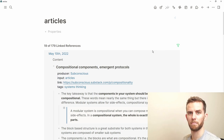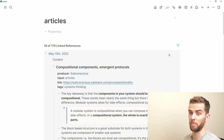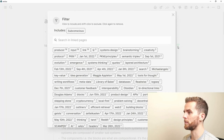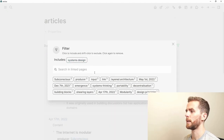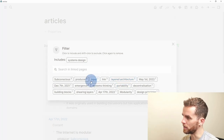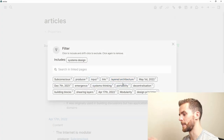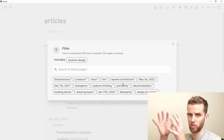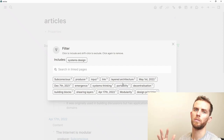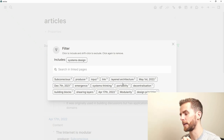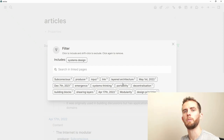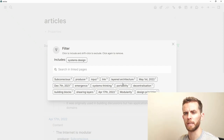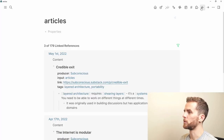I can see I have a lot of articles from Subconscious and some from other sources. I can filter for Subconscious articles and see all the entries from that Substack newsletter, then filter further by topic — like systems design — and layer the filters. You can sort alphabetically or by date with queries, but not yet in the search filter menu itself, which would be a nice addition.